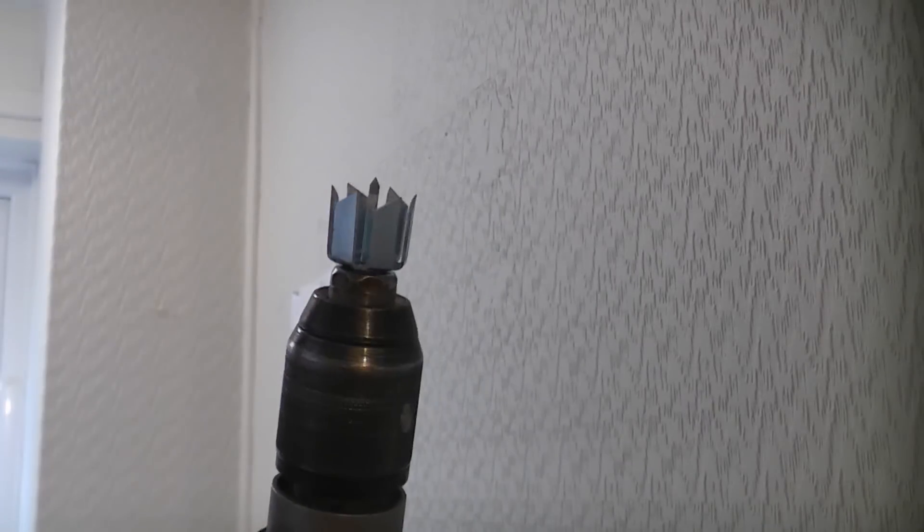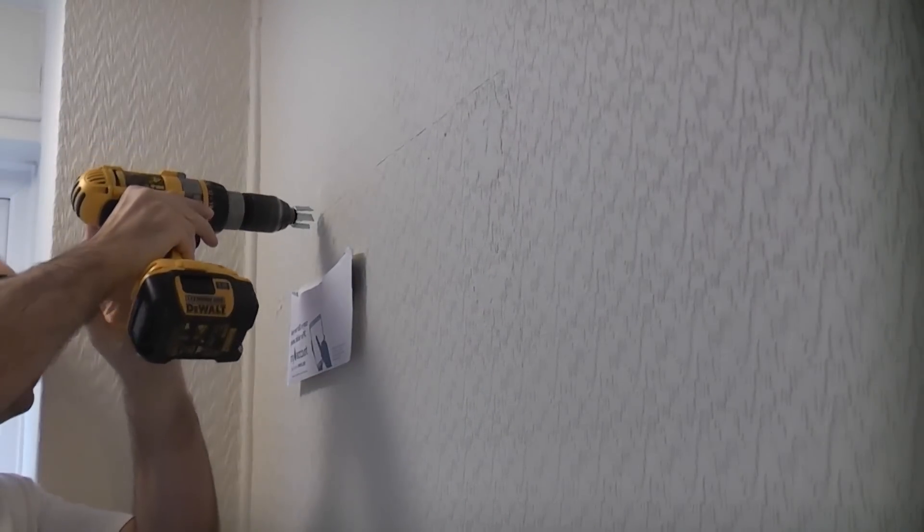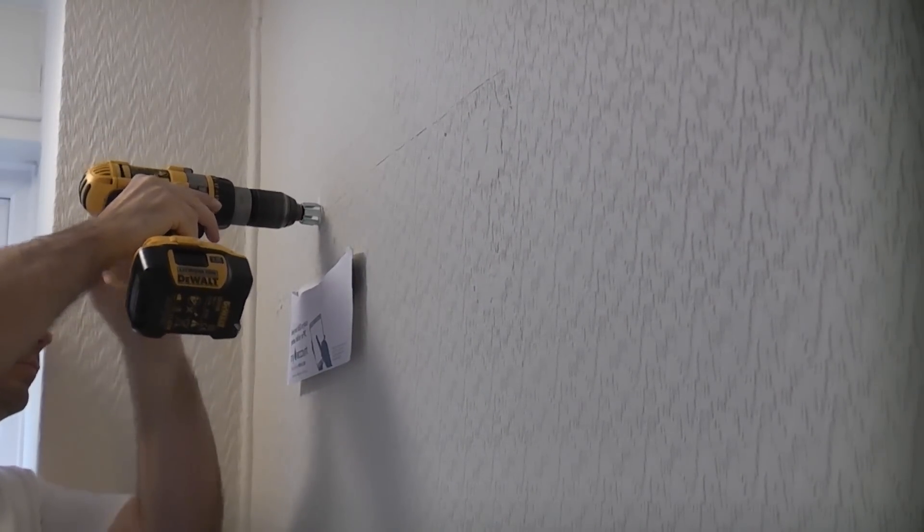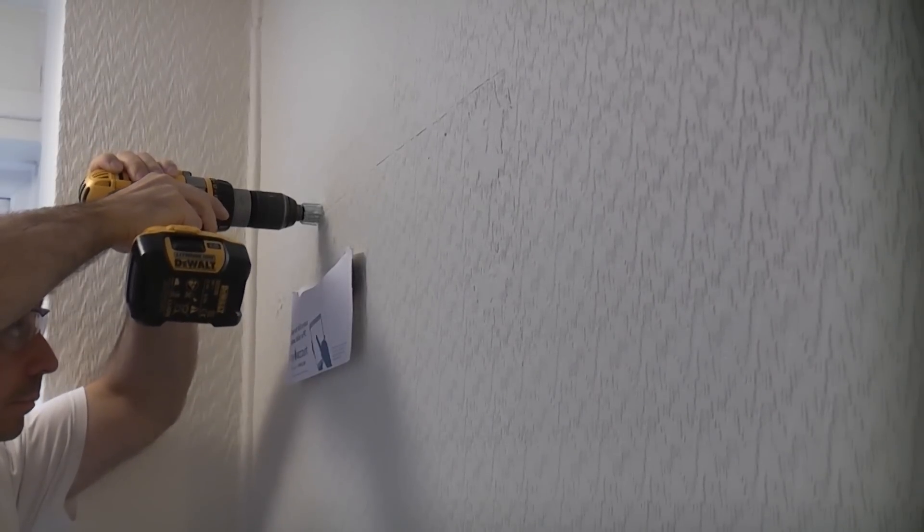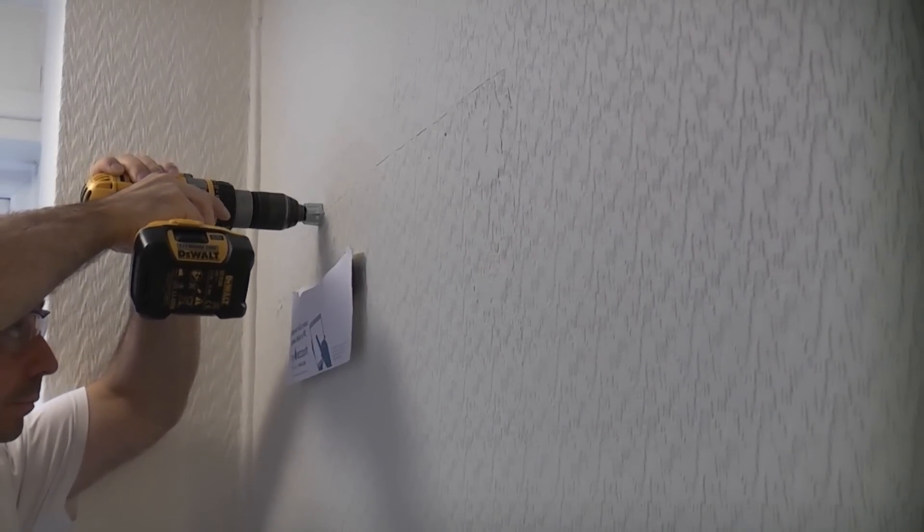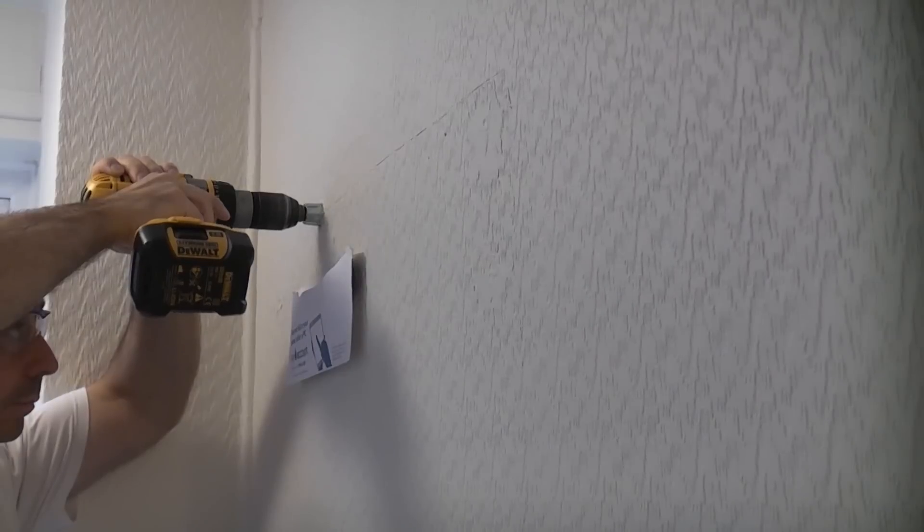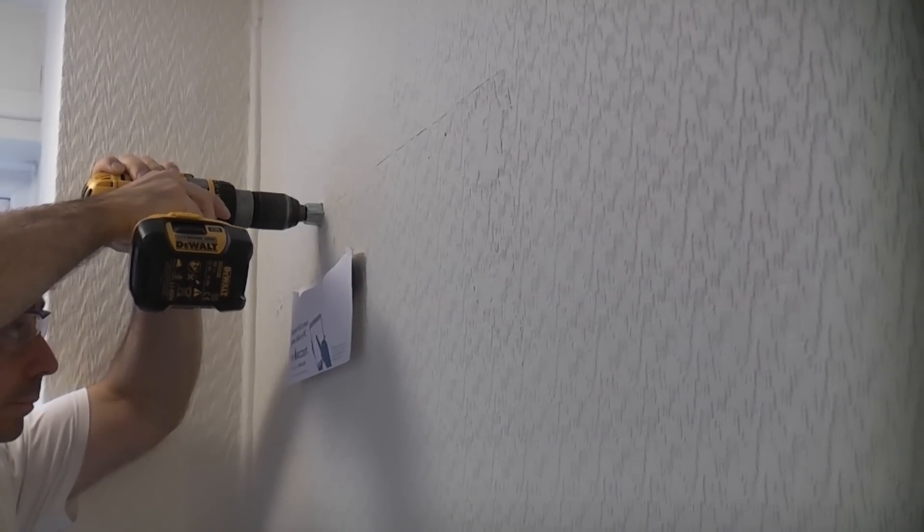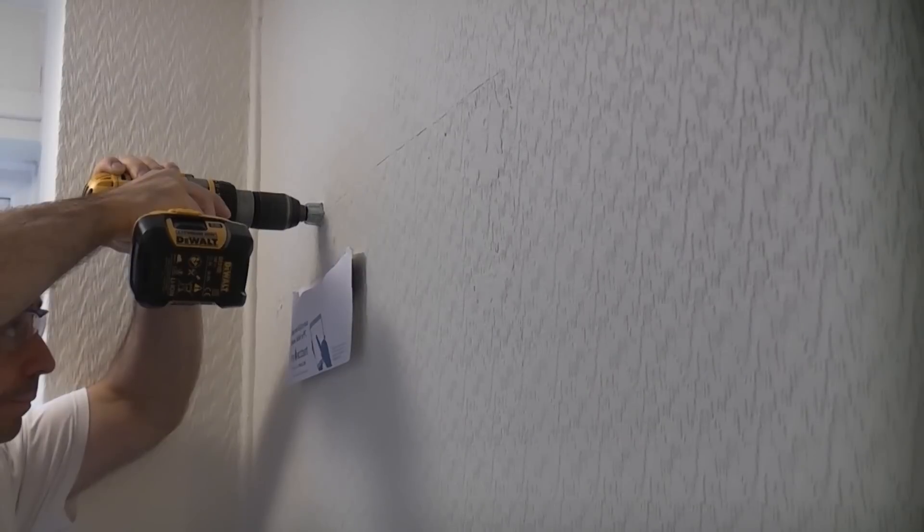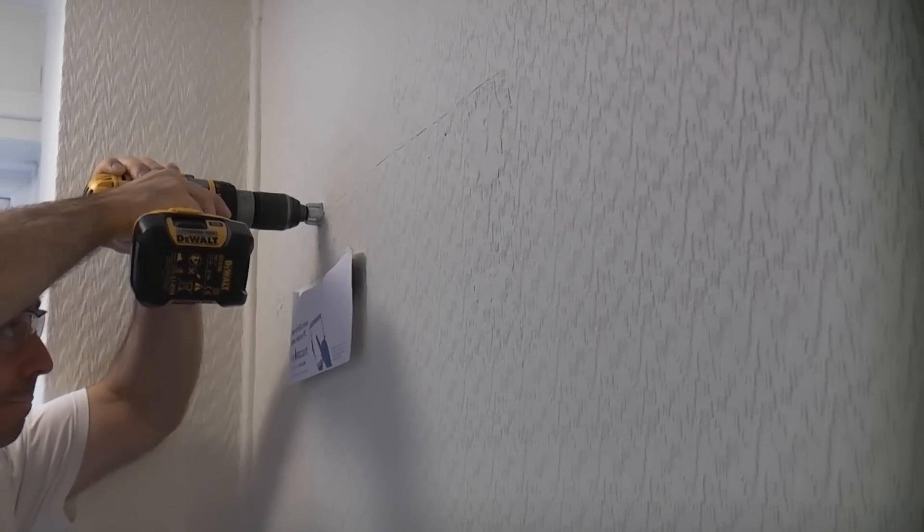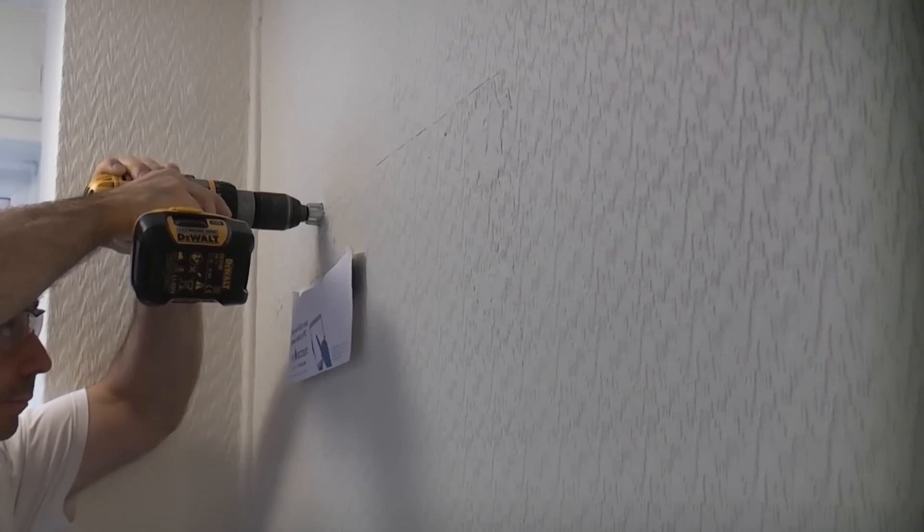I'm using the dedicated grip it 25mm hole saw in this demonstration as it is the preferred way of drilling the hole. But you can of course use a flat wood bit if you prefer. I'm now carefully drilling the hole through the wall. You will notice that I have used an old envelope and some masking tape stuck to the wall to catch any dust.